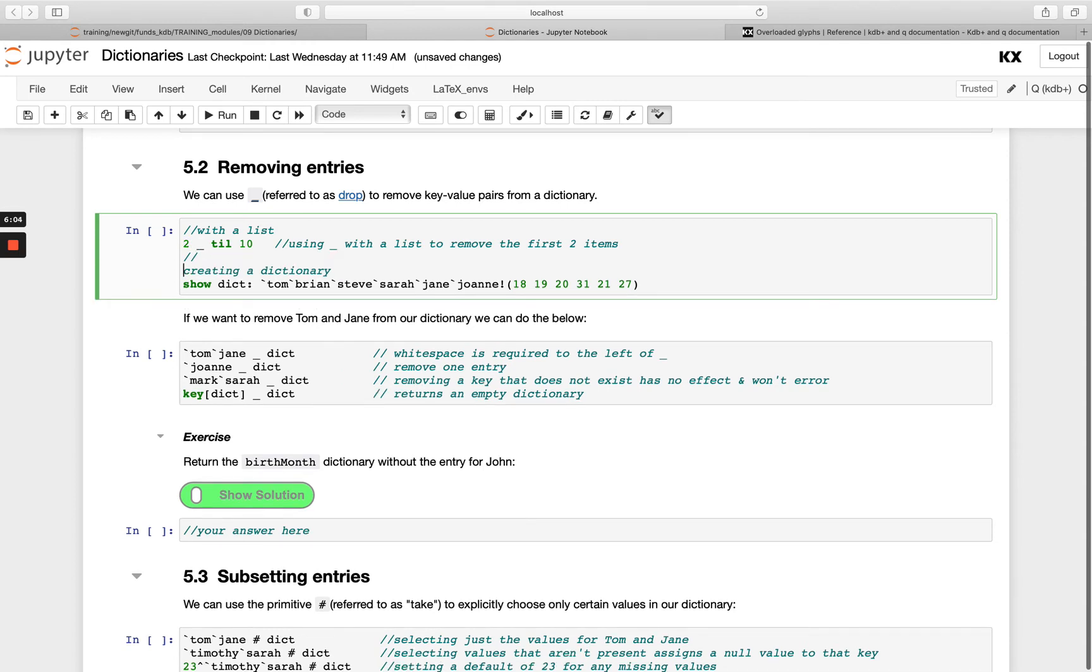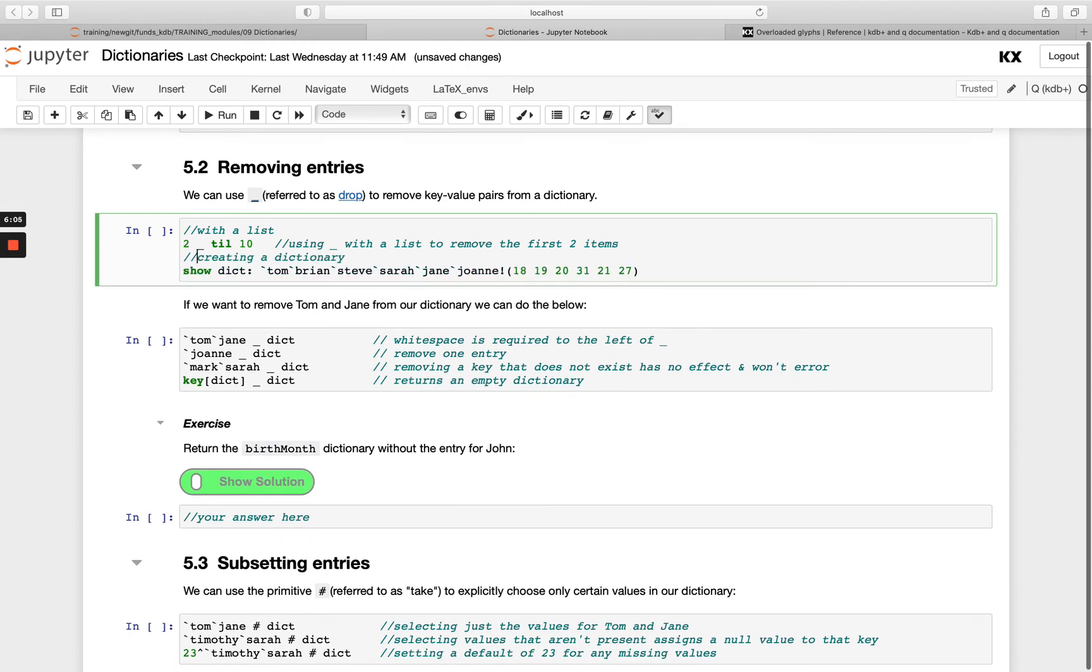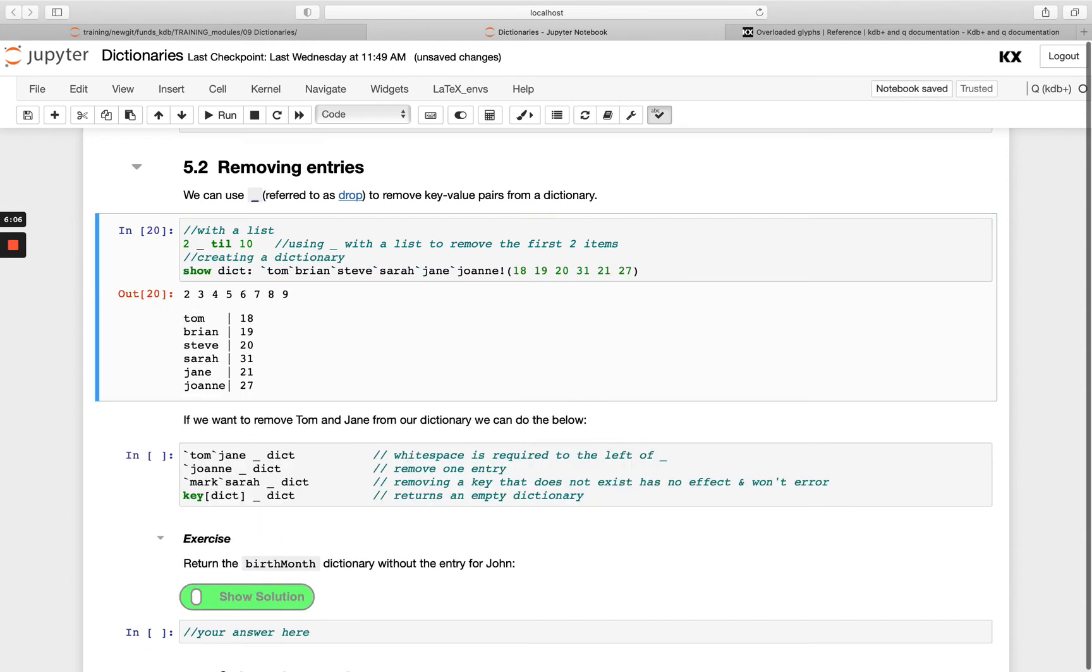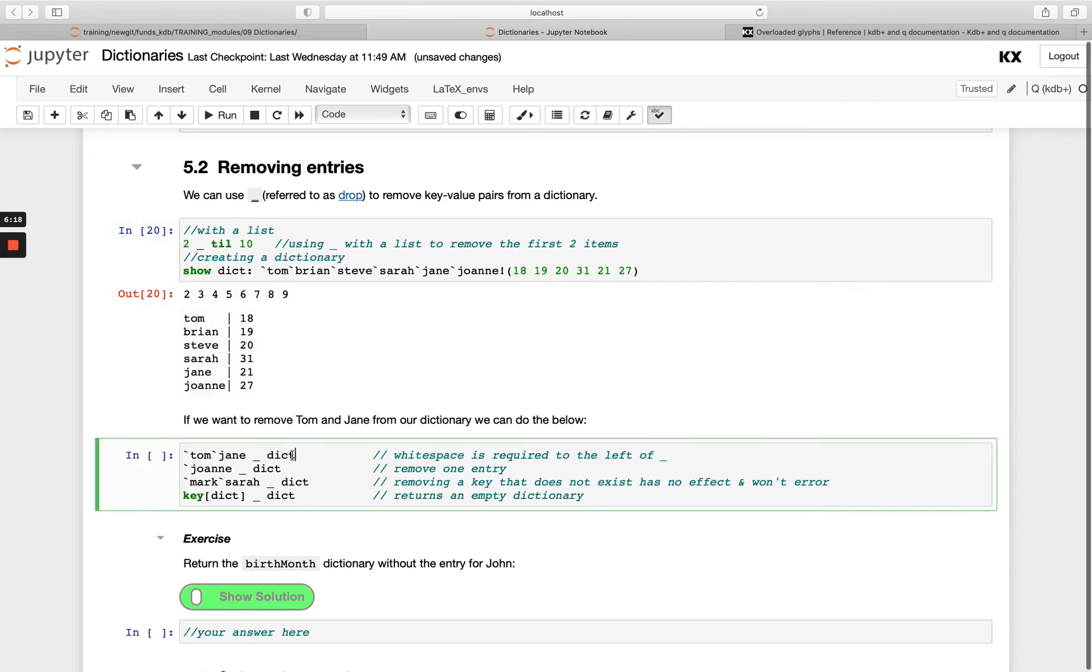If we have a dictionary, how can we do something similar? Our list here has dropped the first two values 0 and 1. If we have a dictionary here of six key value pairs, we can pass the keys here explicitly.